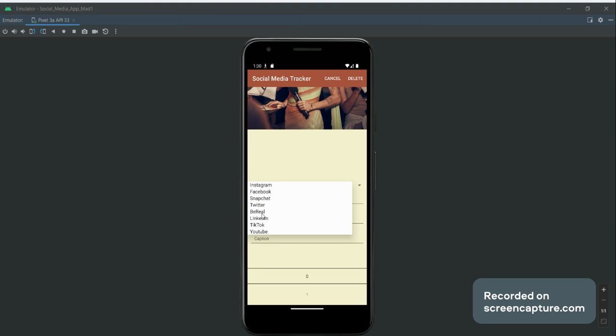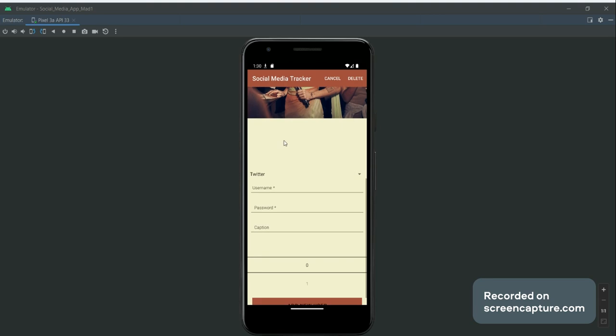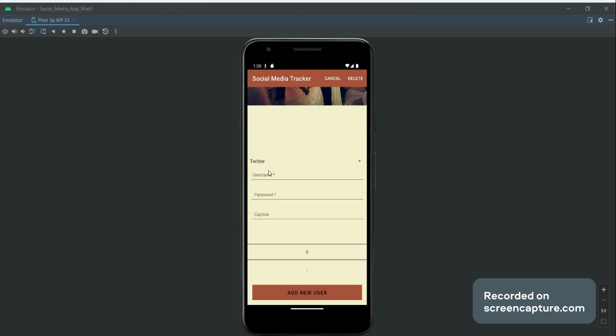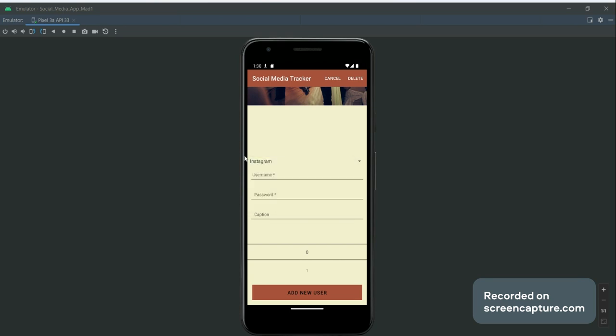If we were to go to Twitter, there is validation on this where the account type like the drop-down box, the username, and the password are all mandatory fields. With the drop-down box, the Instagram account is the default, so it's always going to pick Instagram if you don't add anything else. But if you don't put in a username or password, the account just won't upload to the list view.